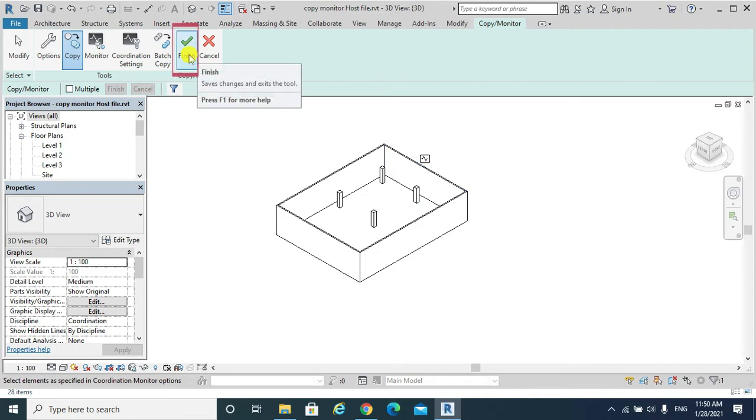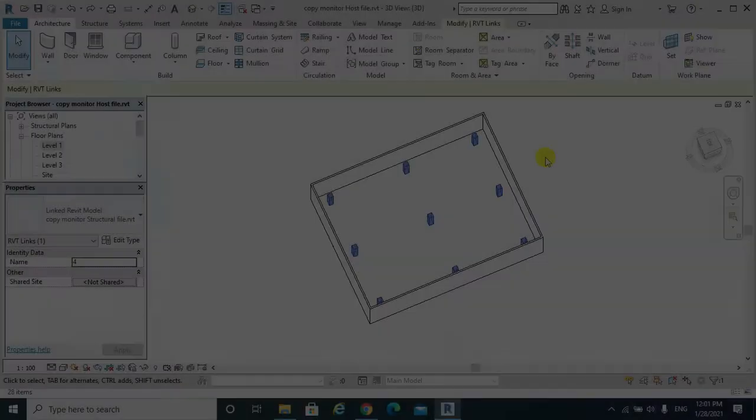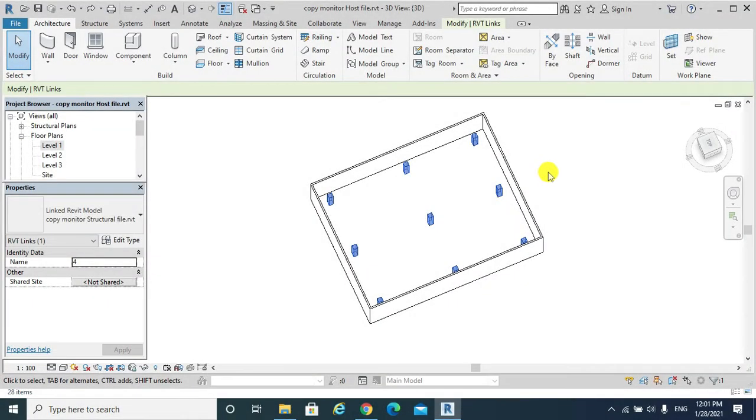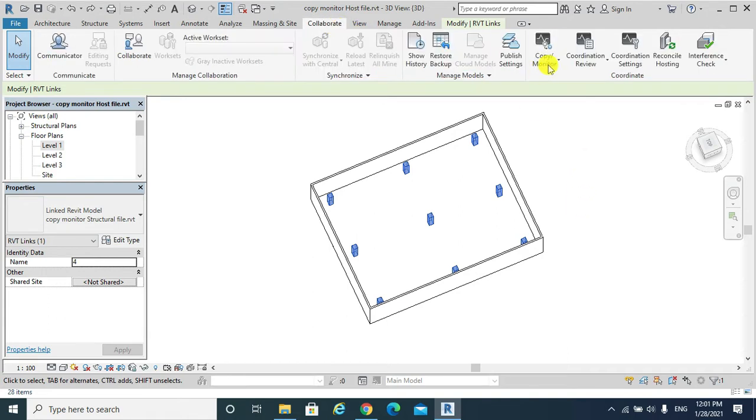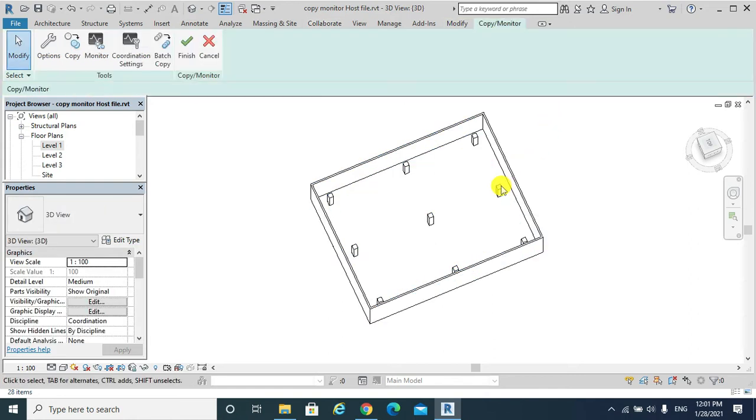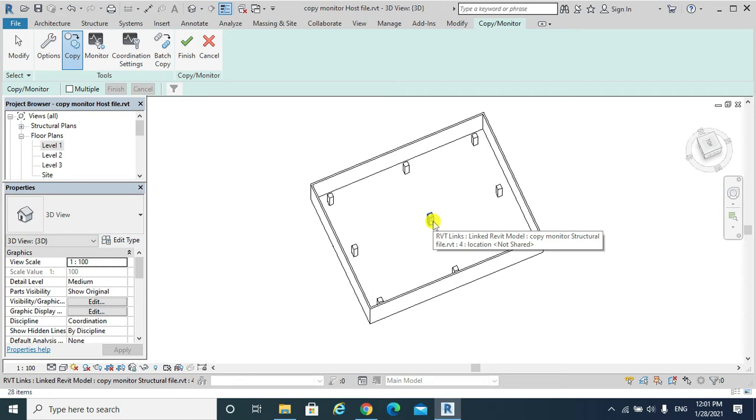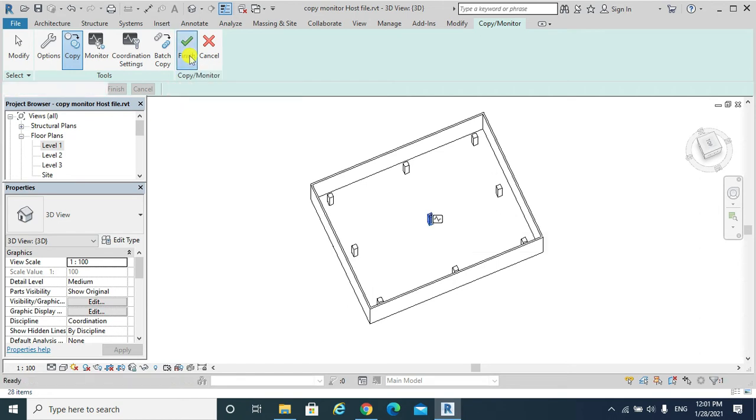Hit finish. I will do the same for the structural linked file. Collaborate, Copy Monitor, Select Link. I will select the structural link and copy. I will only copy the column in the middle. Finish.